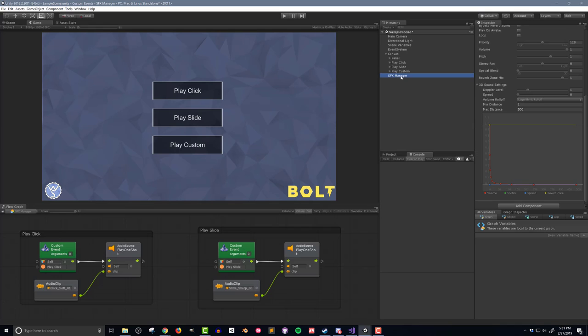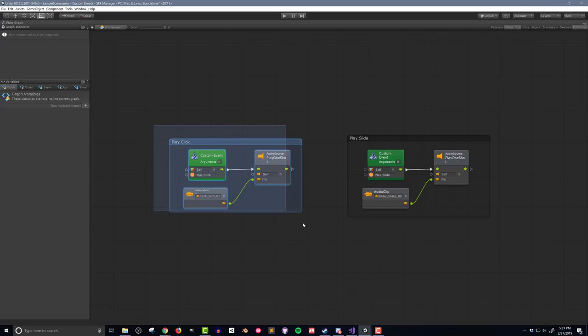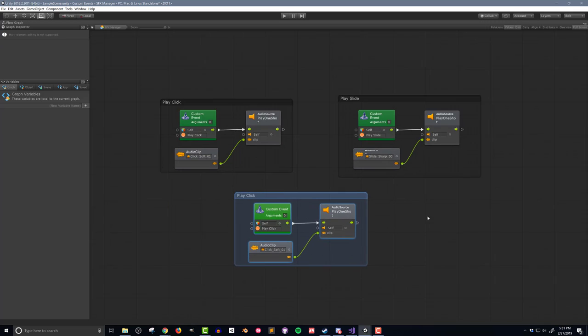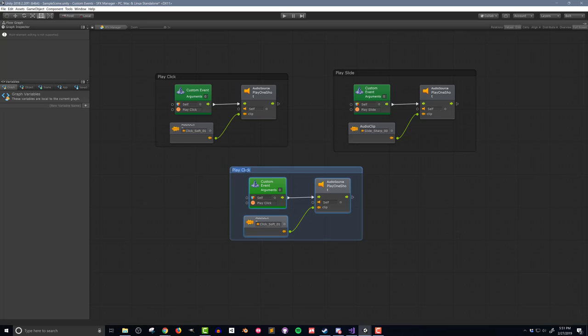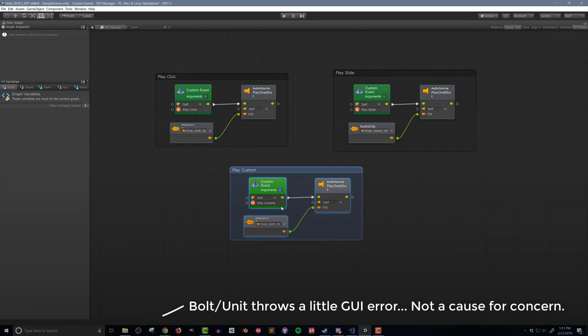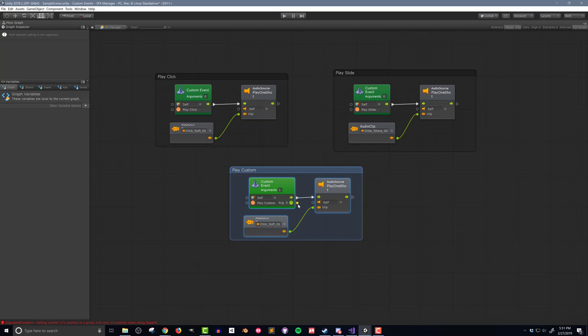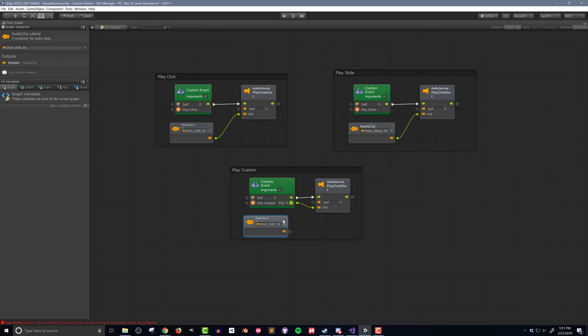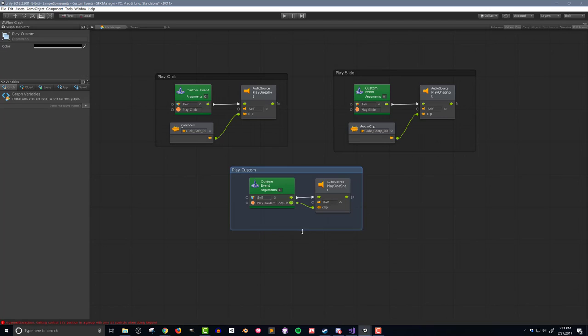Next, in the sound effects manager flow macro, I need to create a new event. I'll start by duplicating and renaming the Play Click event. I'll then change the number of arguments from 0 to 1, which creates a new output node. This node gets connected to the audio clip input of the audio source Play One Shot unit. I can then delete the audio clip unit.